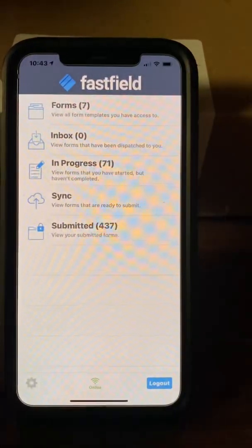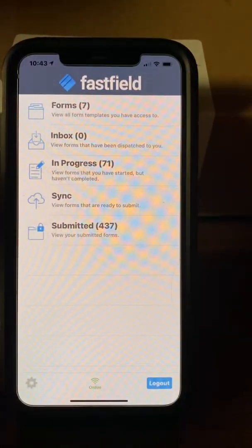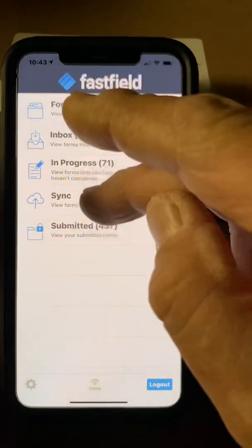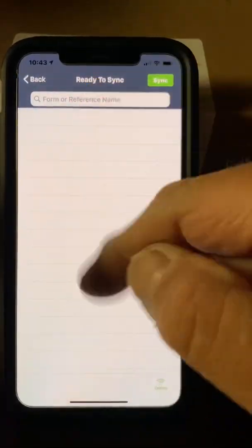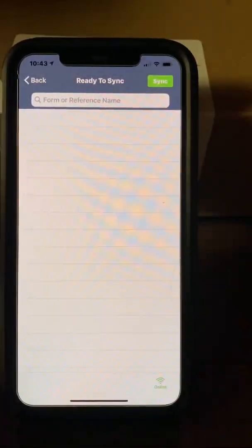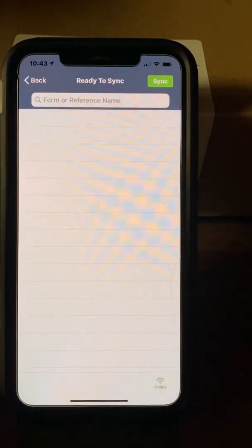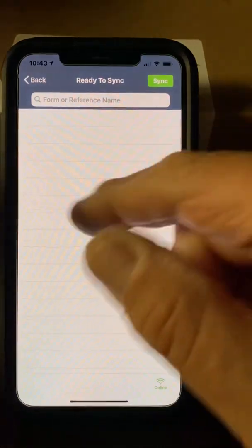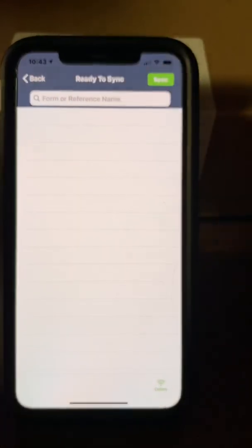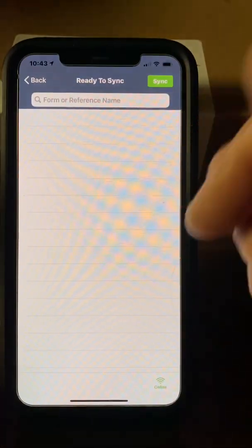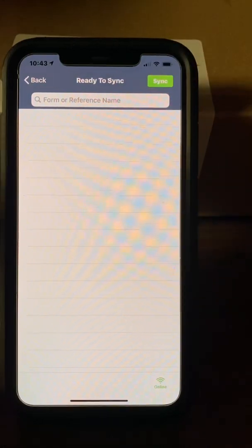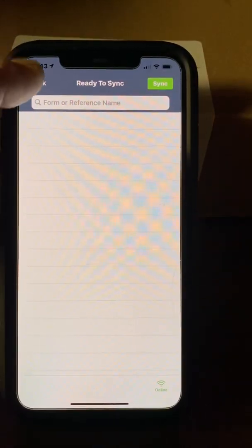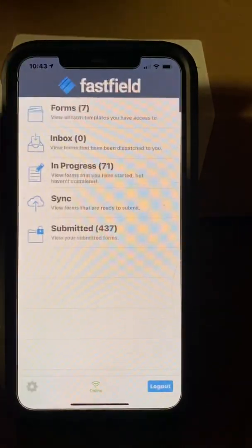Sync — sometimes you'll get into an area where there's horrible cell service. If you open the Sync feature, there will be forms in there that did not get a chance to sync up to the cloud. So when you get back to a good cell service area, hit the Sync button and it will upload all your forms.